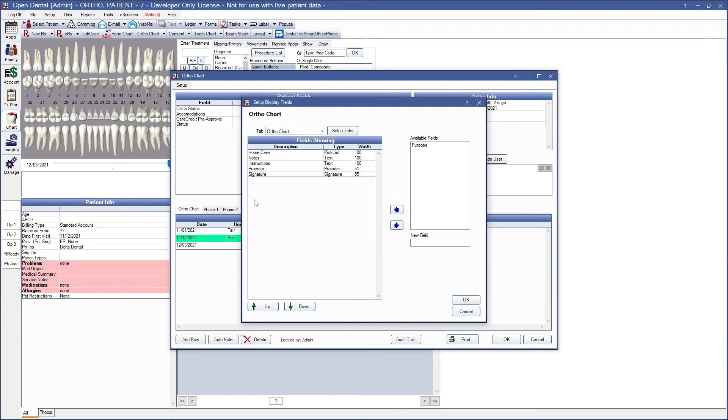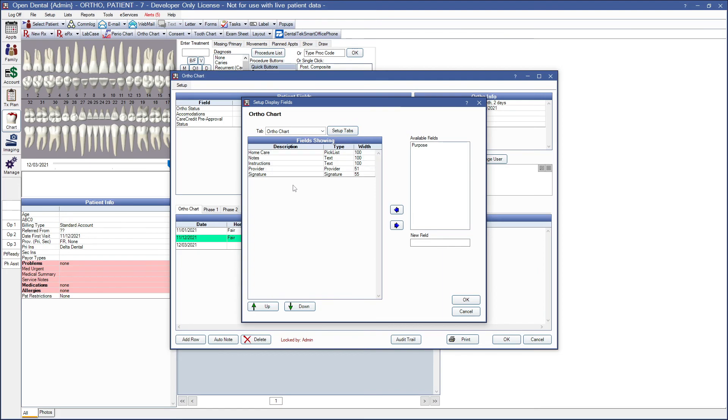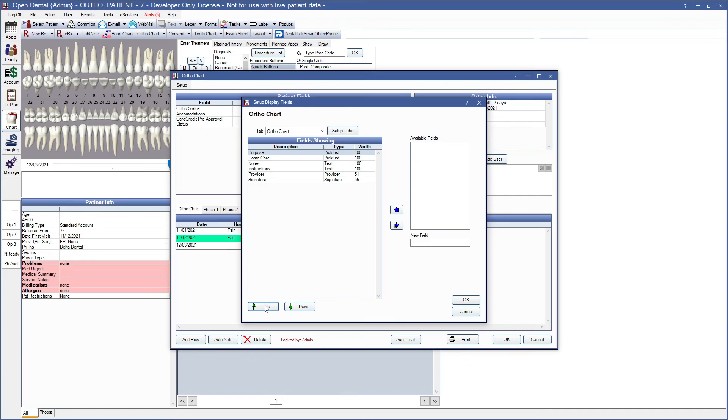This section will display the columns that show in an ortho chart tab. Columns can allow text entry, offer a pick list selection, show the provider or signature box. In order to set up your columns, you would first select the tab you wish to add the column to. The fields listed under the fields showing area are the fields that are currently showing in your ortho chart. And the available fields off to the right here are the fields that are not showing in the selected tab. To add an available field that's already been created to the field showing area, you would just highlight that field in available fields and use your blue left arrow to move it onto the field showing area. You can use your green up and down arrows to reorganize the way these columns show in the tab.